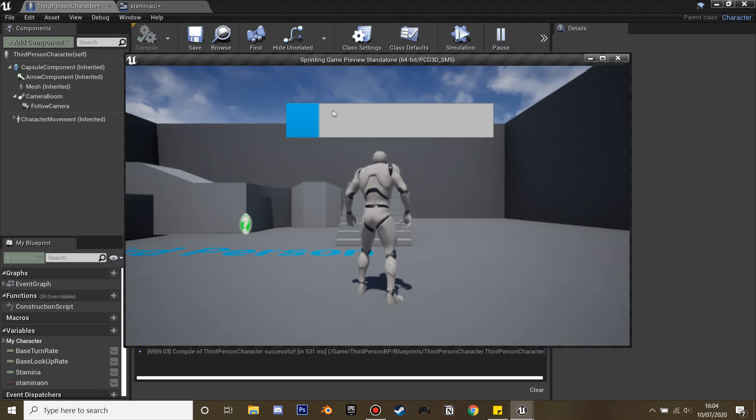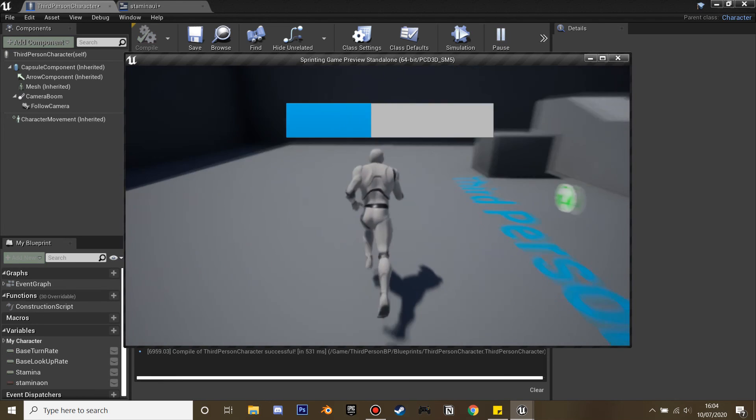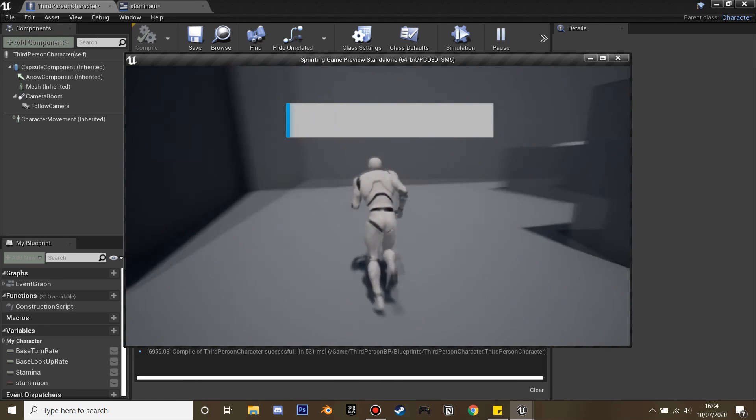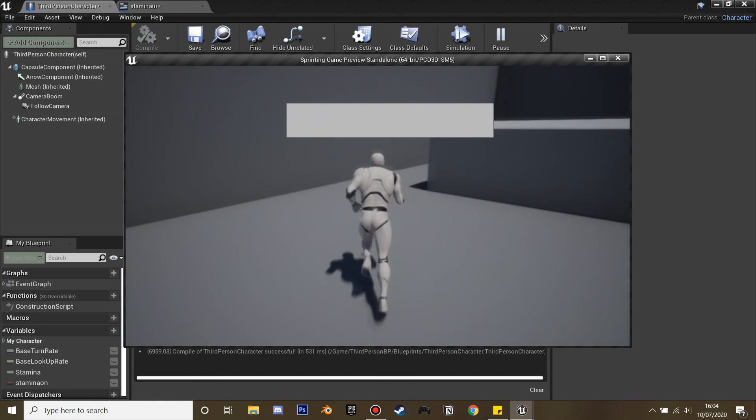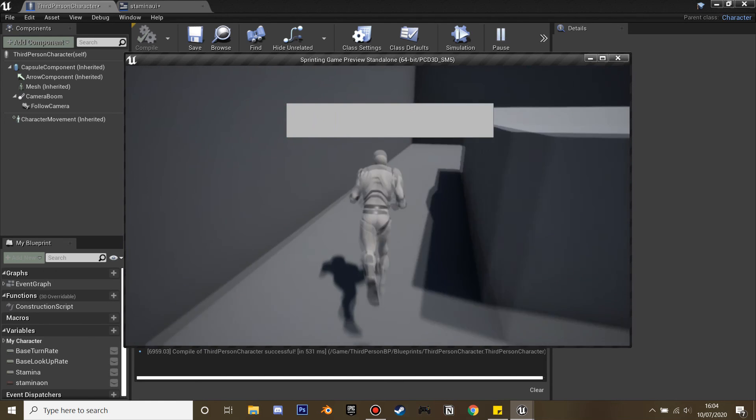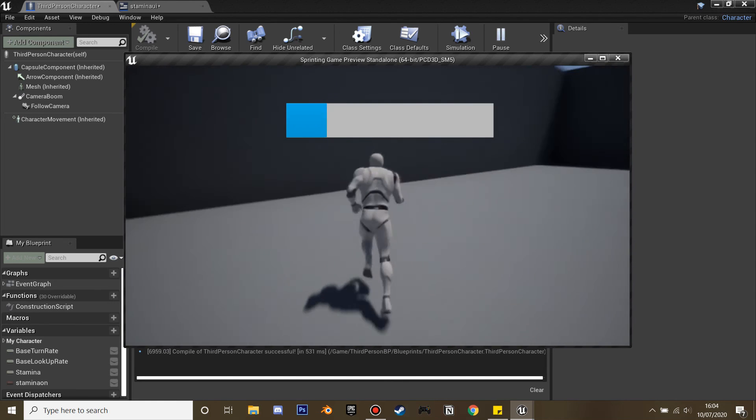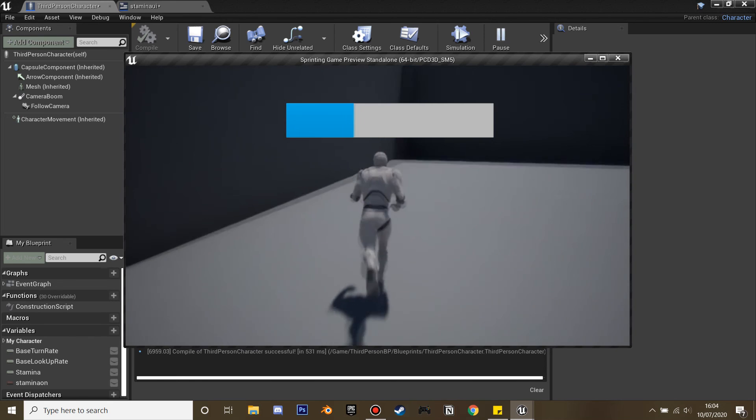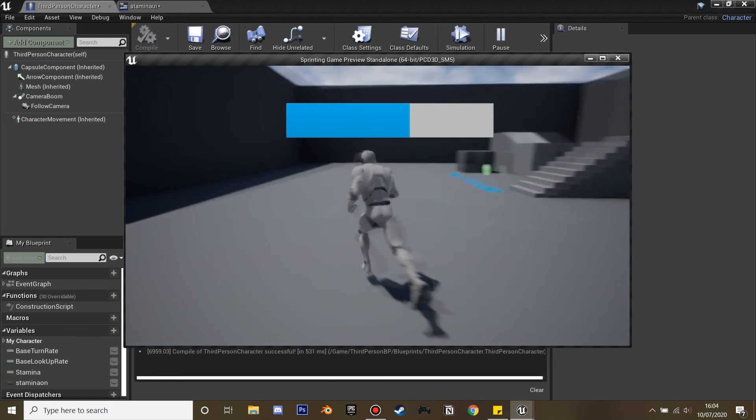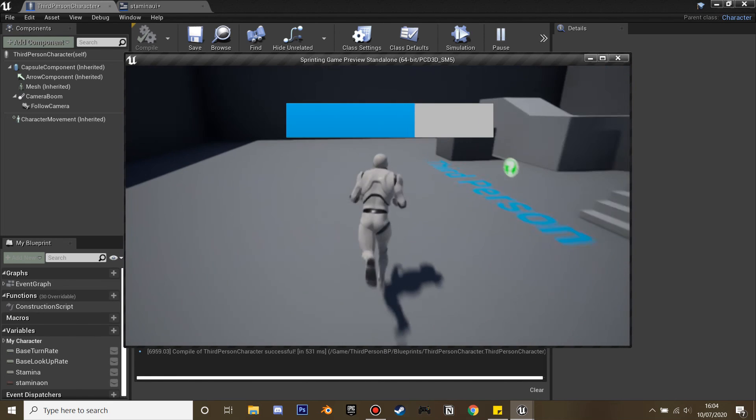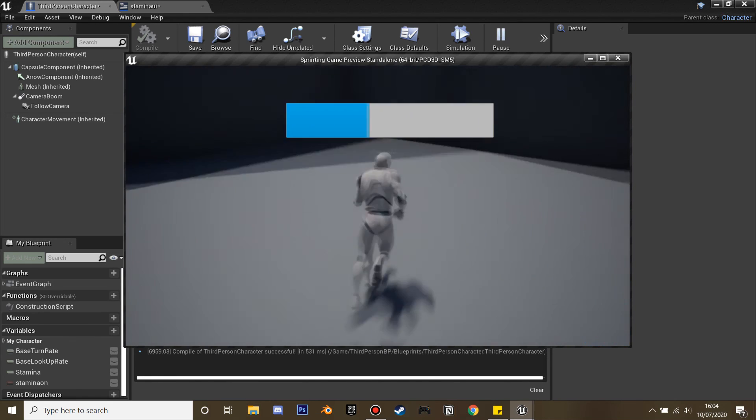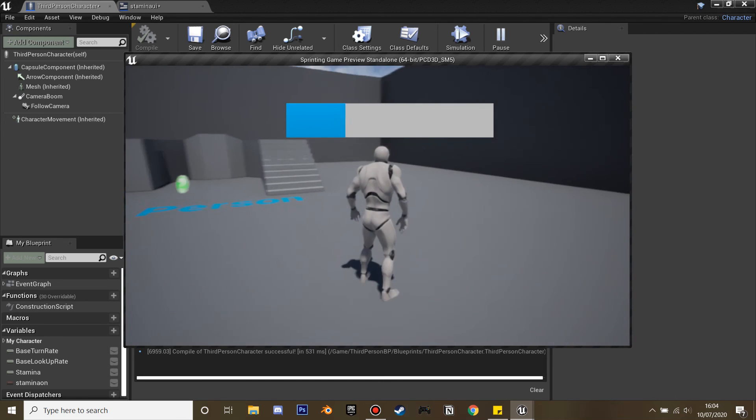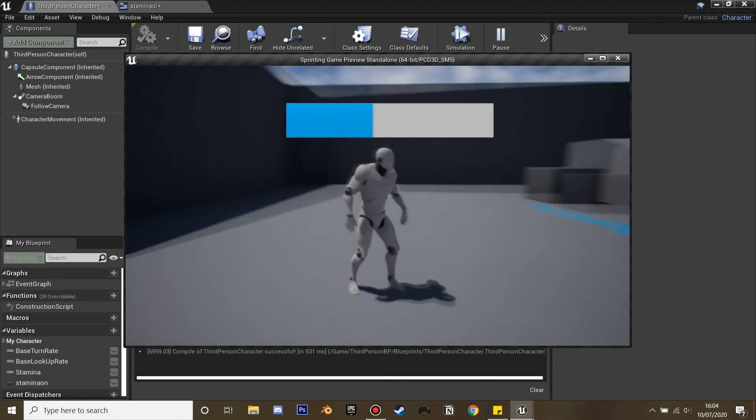It should be able to see our stamina increase. You can see our stamina bar increase, and when we hold shift we run faster and it depletes. When we're out, it goes back to our normal speed. You can play around with the values to adjust the stamina bar. But that's all. Thanks for watching, and I'll see you next time. Bye.